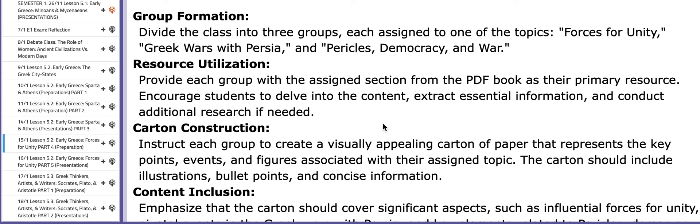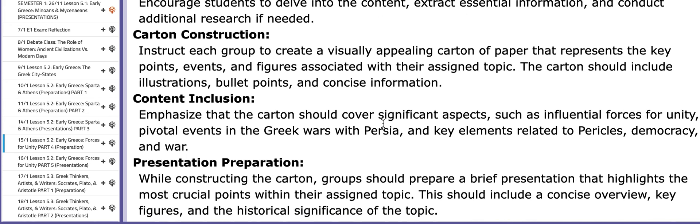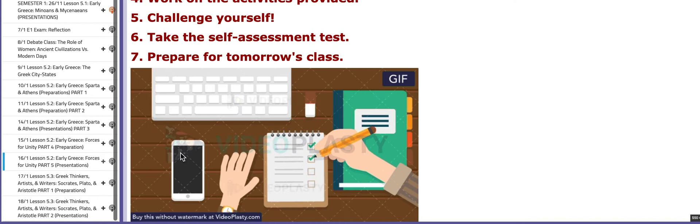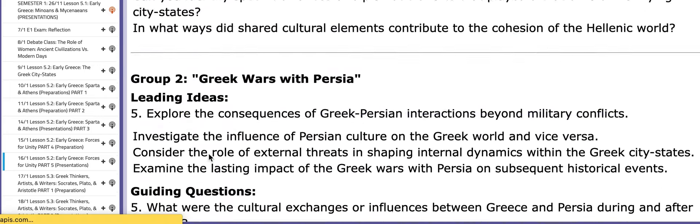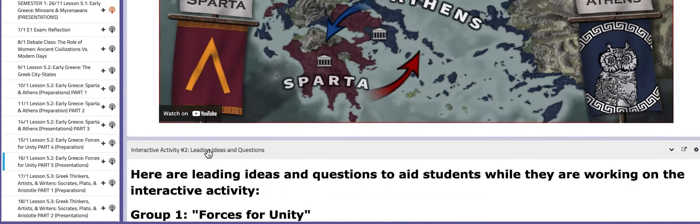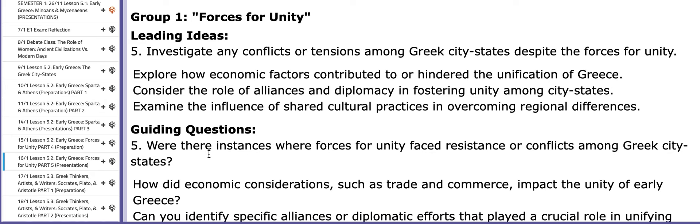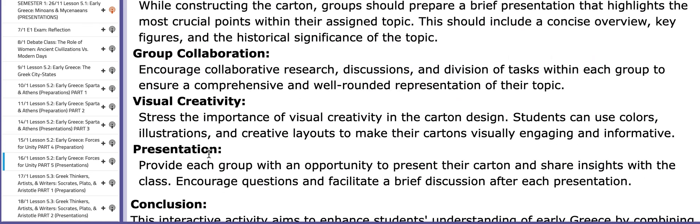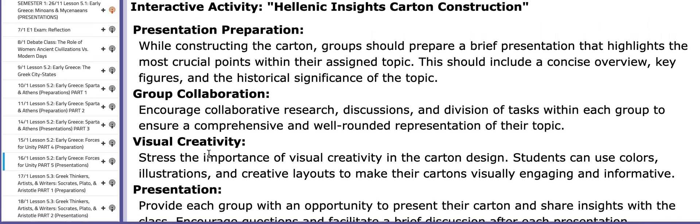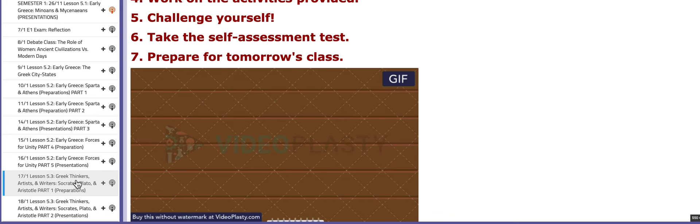On the following day, the 16th, you will be presenting your work. As usual, if you scroll down you're going to see that I included some leading ideas and questions for each group depending on the assigned topic. These questions and leading ideas will help you throughout the process, along with some tips for preparing your presentations and working collaboratively.